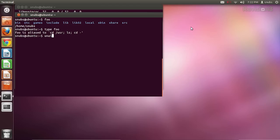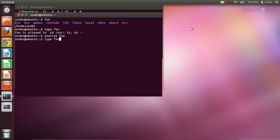To delete that alias, you just type `unalias foo` and it should delete the command. It doesn't show you any confirmation that it's done, so I can type `type foo` again and it should give me an error because it no longer exists. Type foo — bash: type foo: not found. Awesome, it worked!